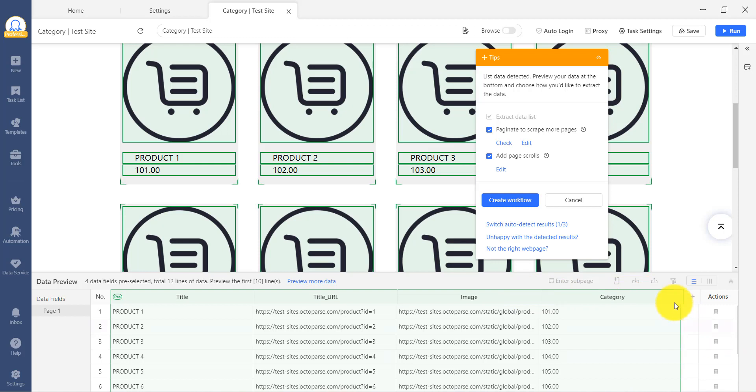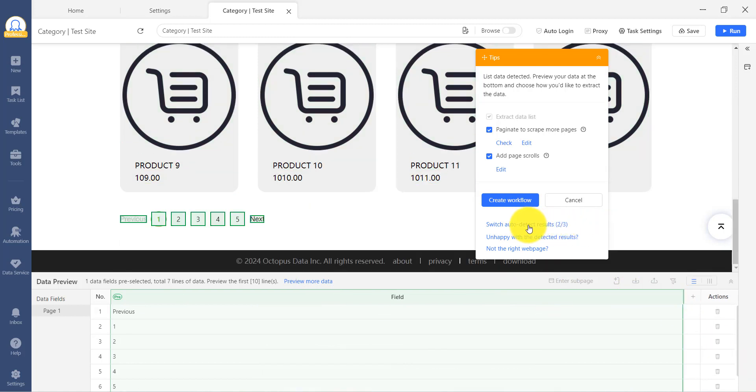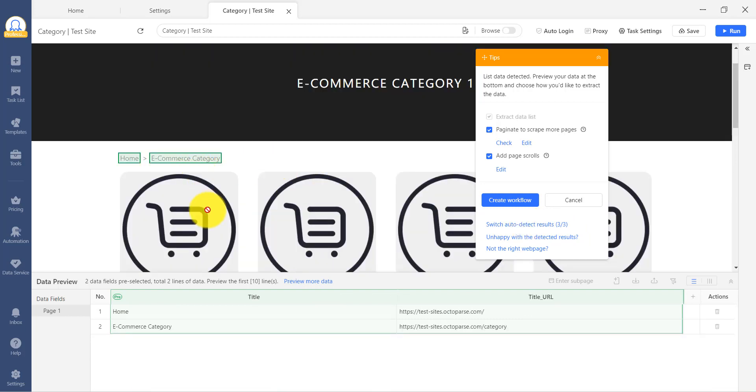If you find that the data is not what you need, you can switch results. If none of the results meet your needs, we recommend checking out our Beyond Basics tutorials.